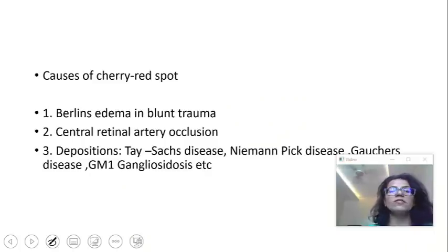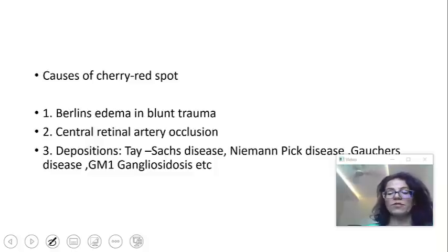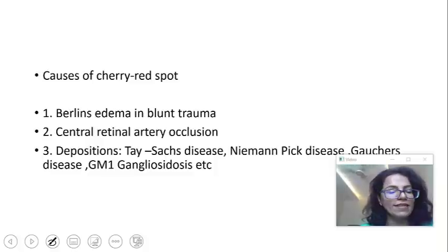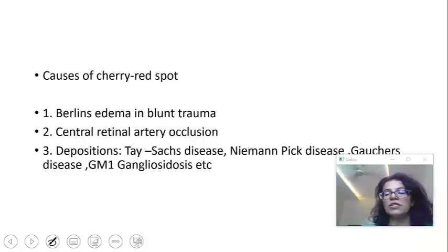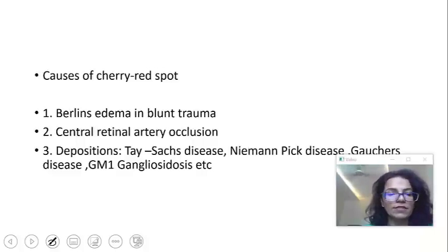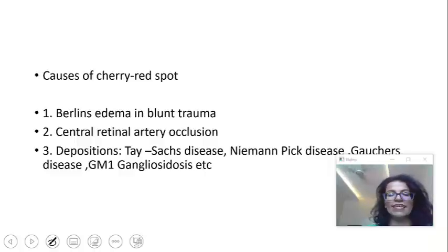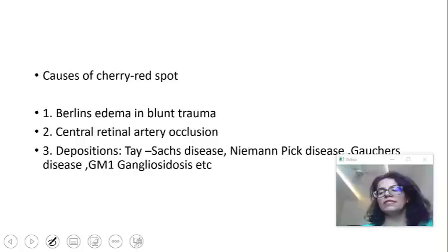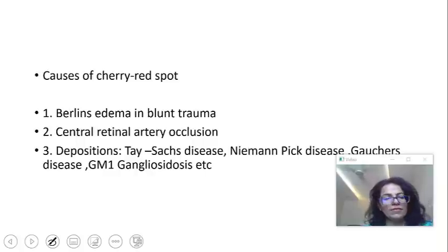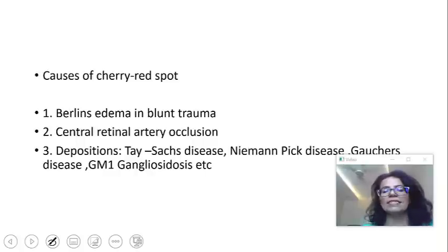What are the other causes of cherry red spot? It can occur in Berlin's edema from blunt trauma, in central retinal artery occlusion, and in storage disorders — gangliosidoses and sphingolipidoses such as Tay-Sachs, Niemann-Pick, Gaucher's, and so on.